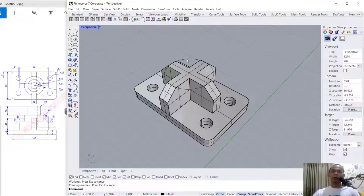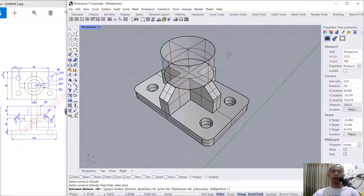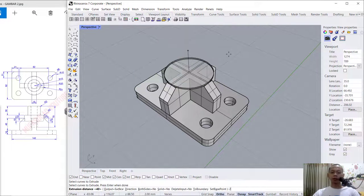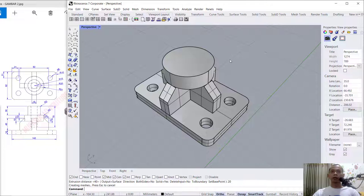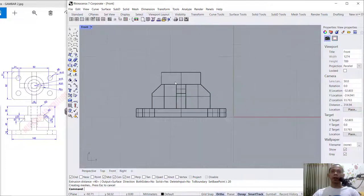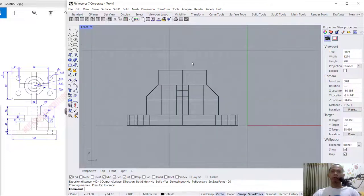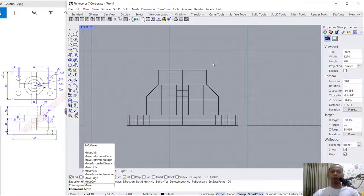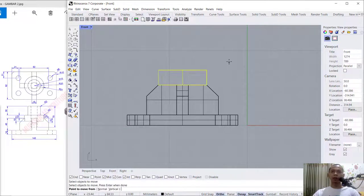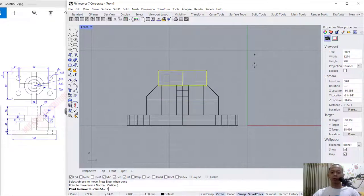For this circle we can use the extrude tool — extrude this circle to the top, set into 20, press Enter. Change into front view and move this object — tap move, press Enter, select this object. From this point to the bottom I will set into 10, click.